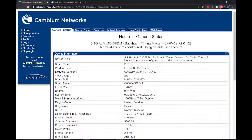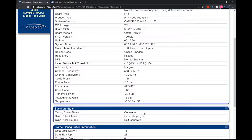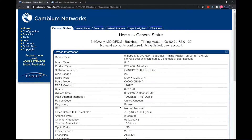Let's jump into the master radio. On the main homepage you can see straight away that my slave radio is connected and the link is up. This is in the backhaul stats section. However, for further info we need to look at the link status page in the tools menu.